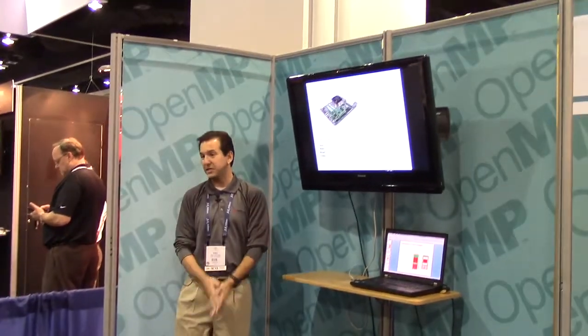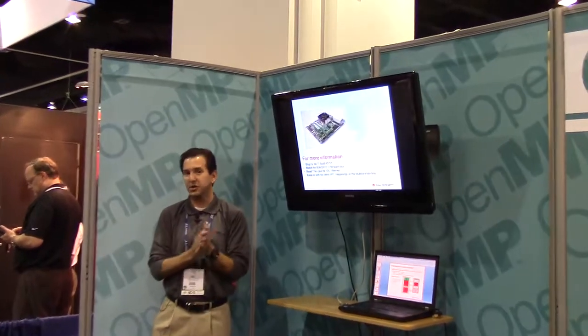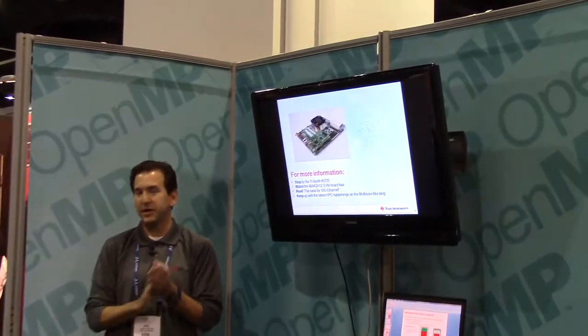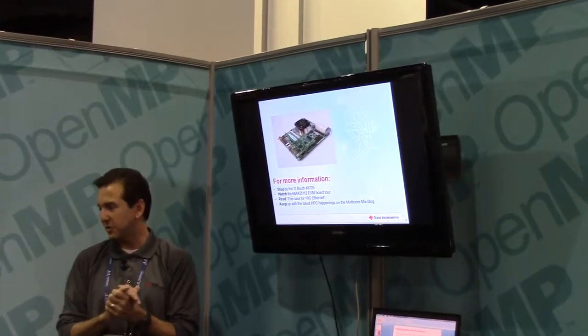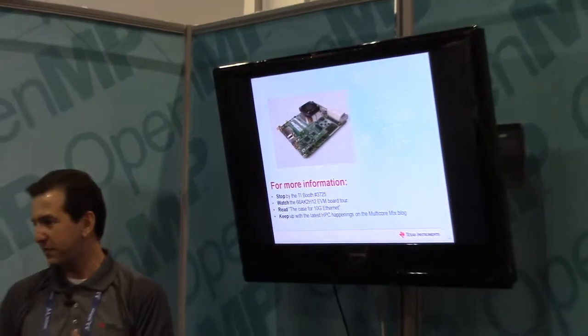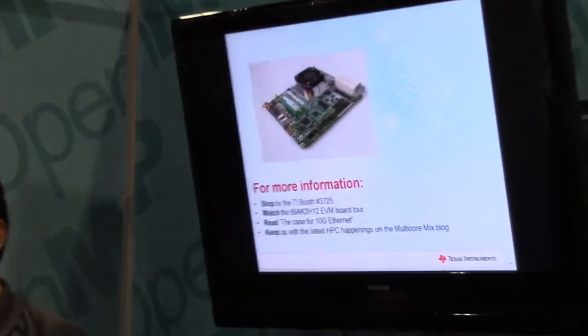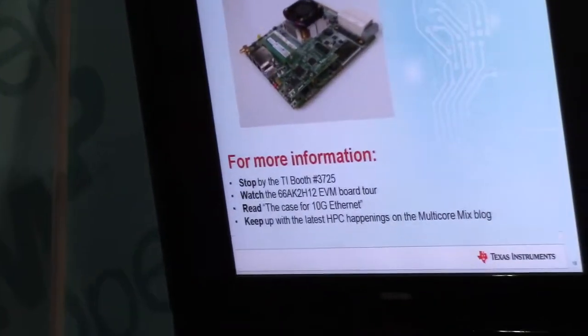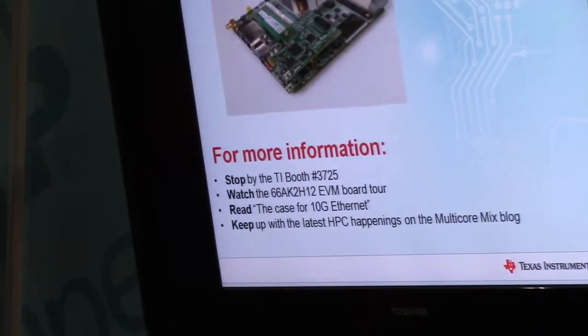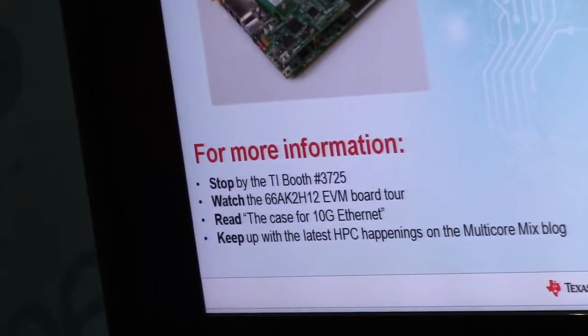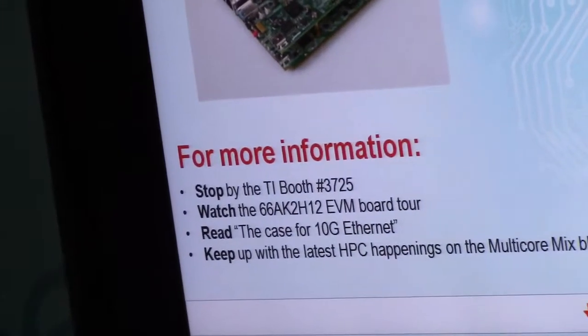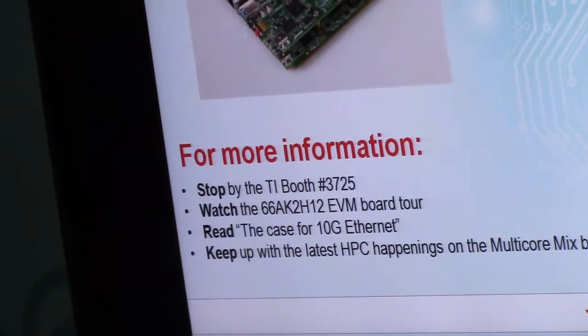I encourage you to come by — I can give you more detail and show it running on the actual Encore platform, the Brown Dwarf system. Thank you very much. If there are any more questions...